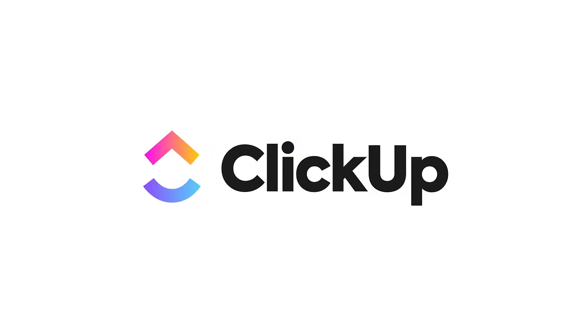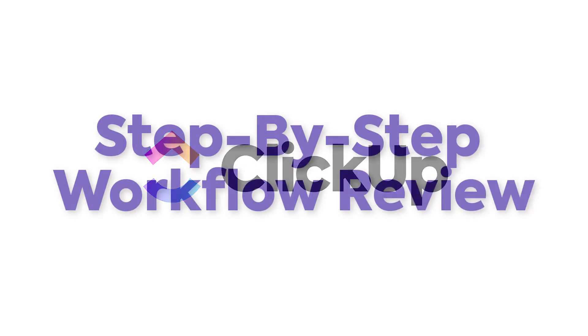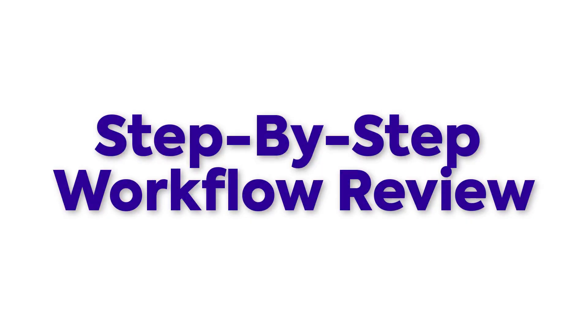This is the last course in the series where we show you how to build your first workflow in ClickUp. In this course, what we're going to do is walk step-by-step through the workflow that we just created.